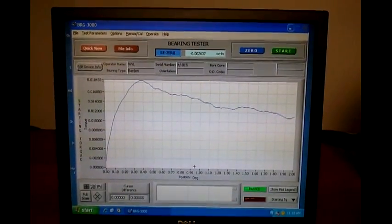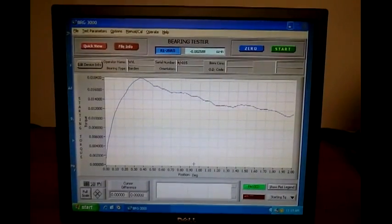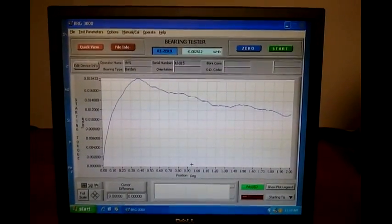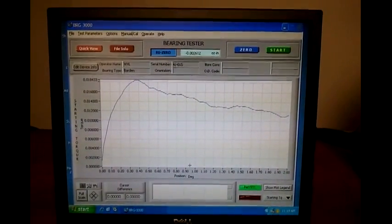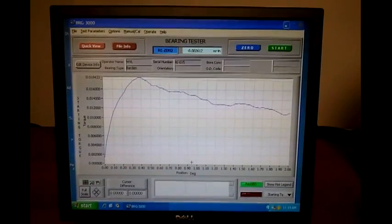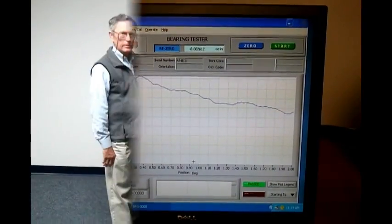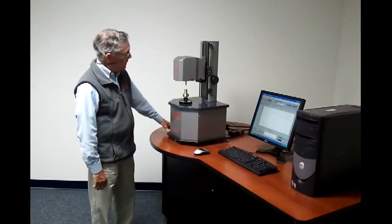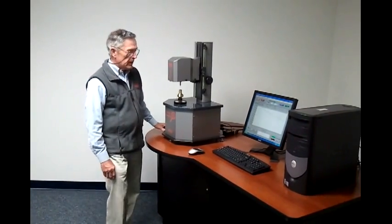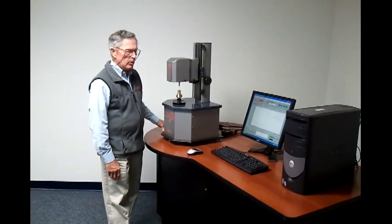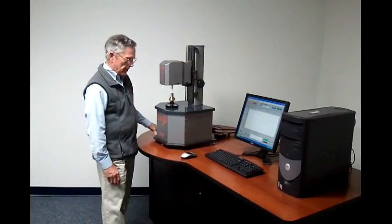That is how the system performs the starting torque test. We will now end and go on to phase three, which is going to be a running torque test. Now we're going to perform phase three of this video where we will actually perform a running torque test on the bearing.